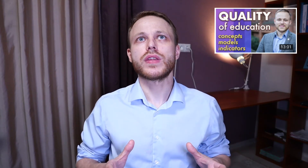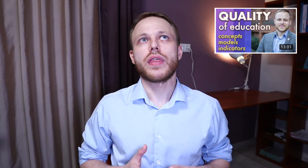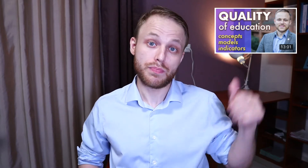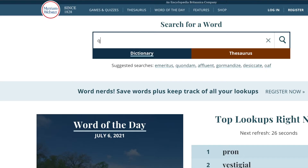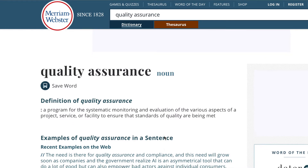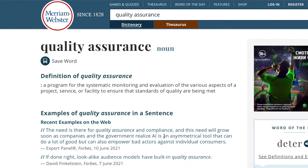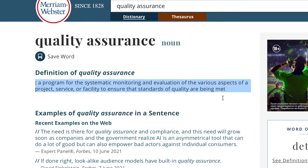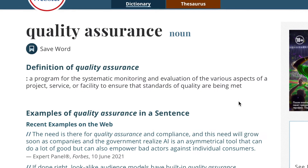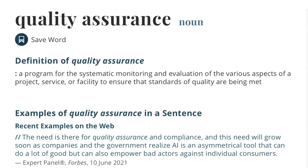Quality of education in itself is already a rather complex and complicated thing. In one of my previous videos I was talking about the concept of quality of education, and one of the general ideas there was that there are different approaches to defining the quality of education. Just go check it out in the description. Today we're going to be talking about quality assurance. Let's talk about the definition first. Merriam-Webster dictionary gives us this definition: quality assurance is a program for the systematic monitoring and evaluation of the various aspects of a project, service or facility to ensure that standards of quality are being met.